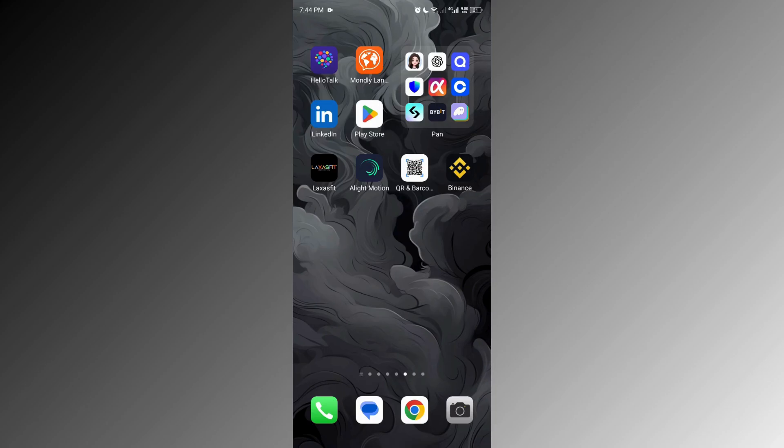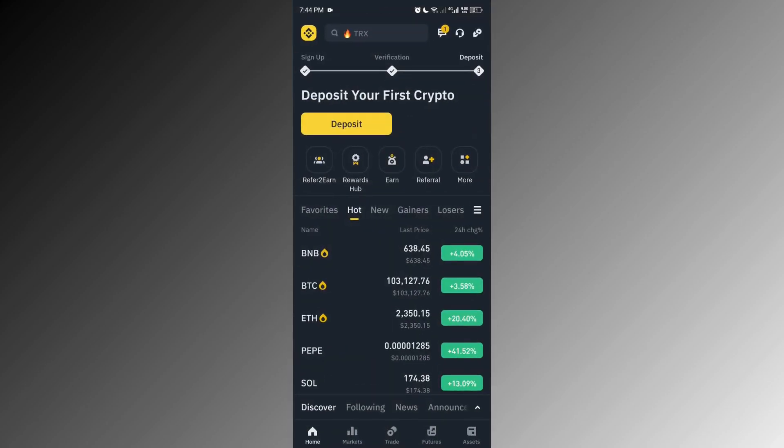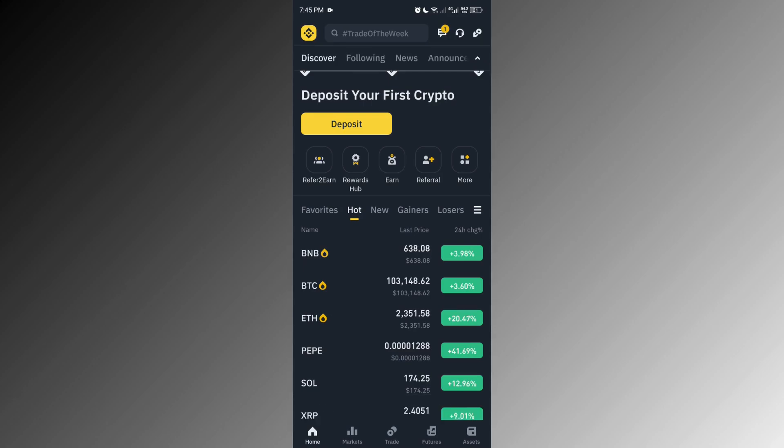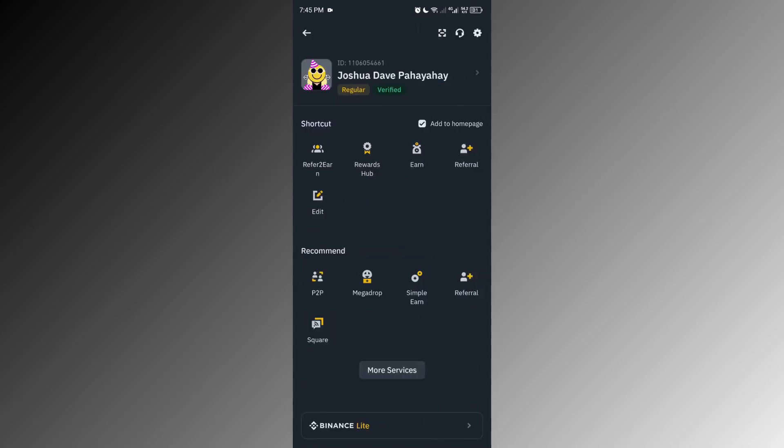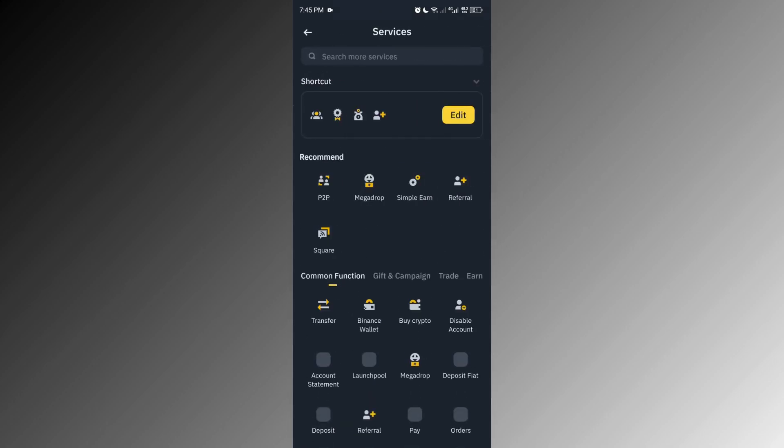On the home tab, right at the top, you'll see the Binance logo. Go ahead and tap on it. Once you're there, tap on more services. Then to find what we need faster, tap search more services.